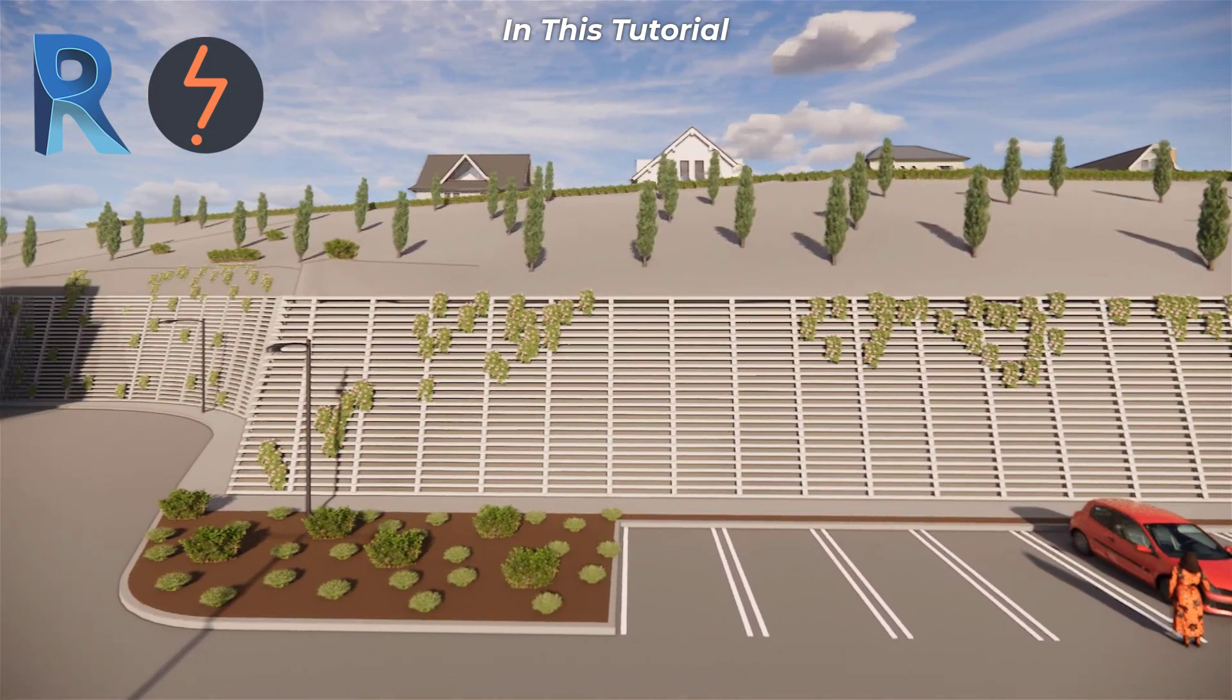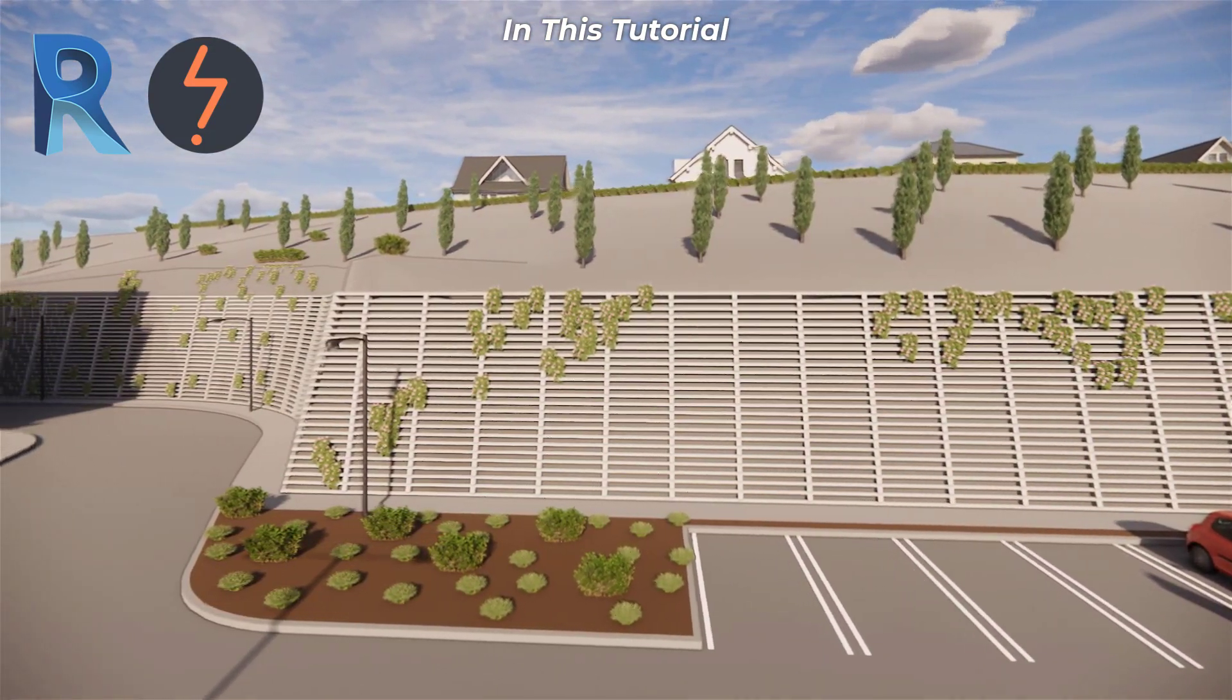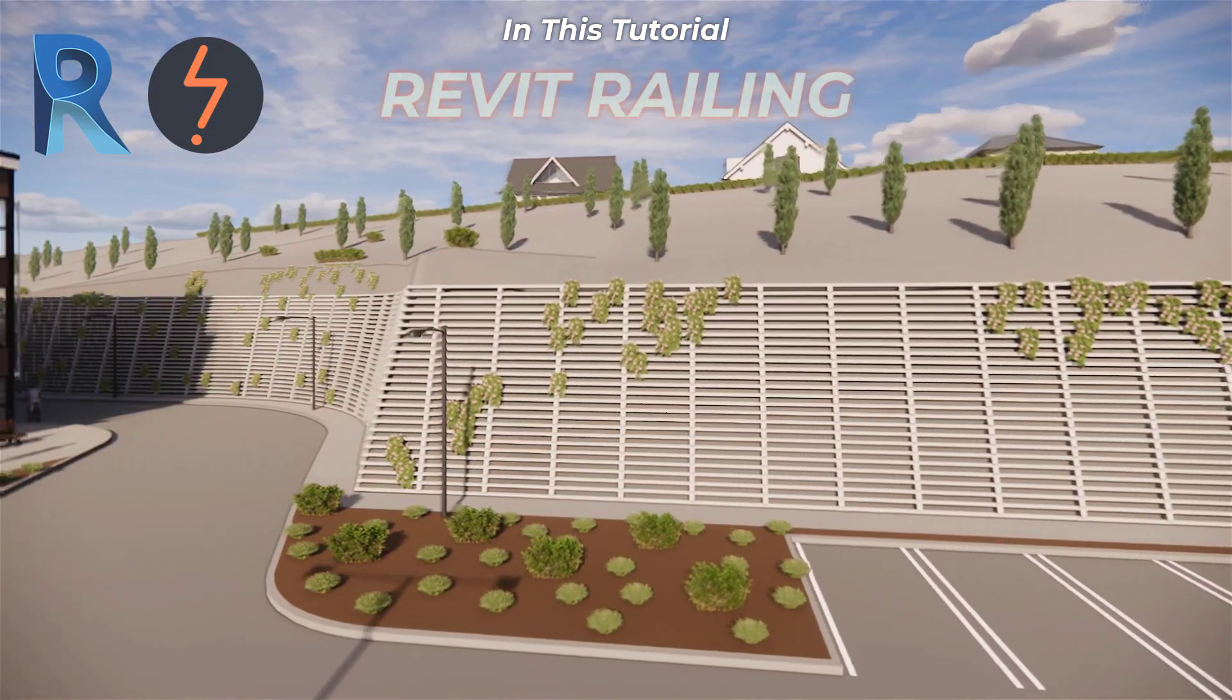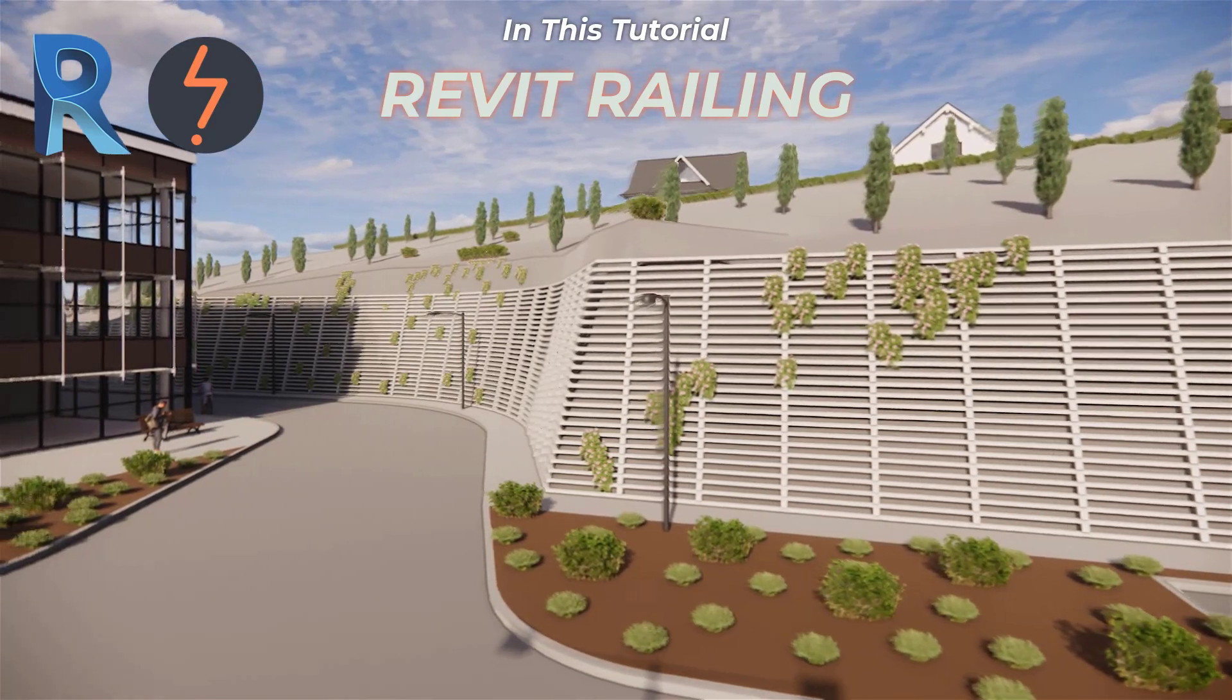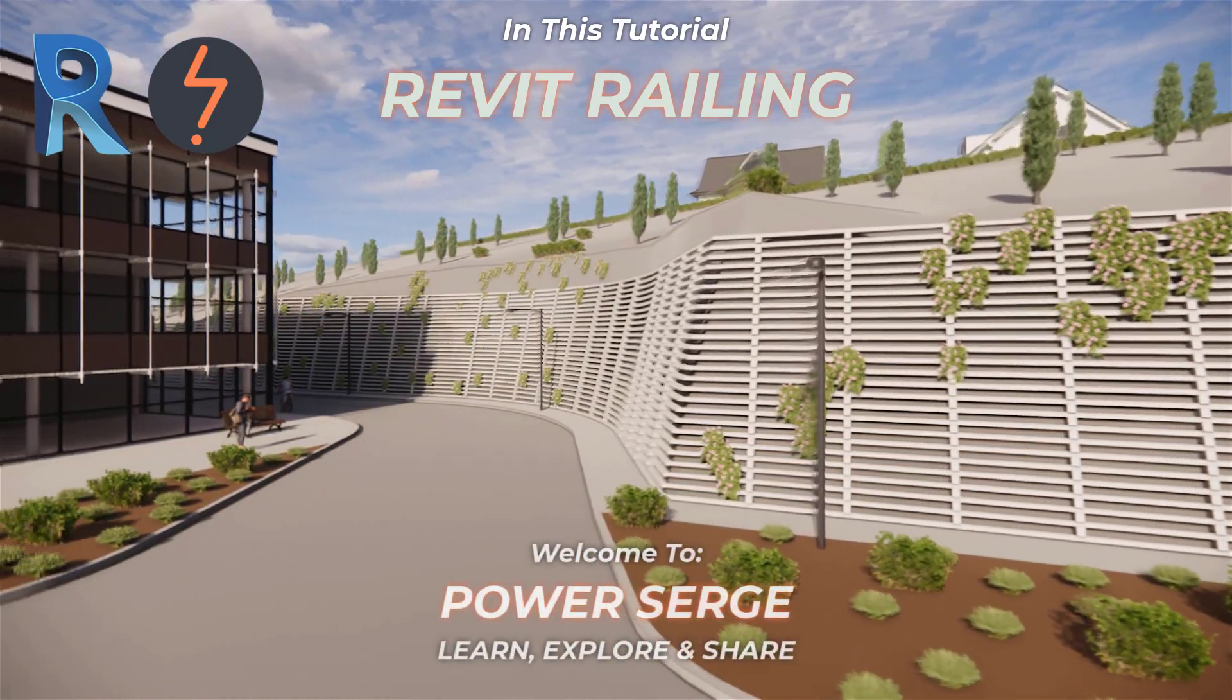I'm Serge and in this tutorial I unpack the railing tool. Railings are one of the hardest tools in Revit to master.